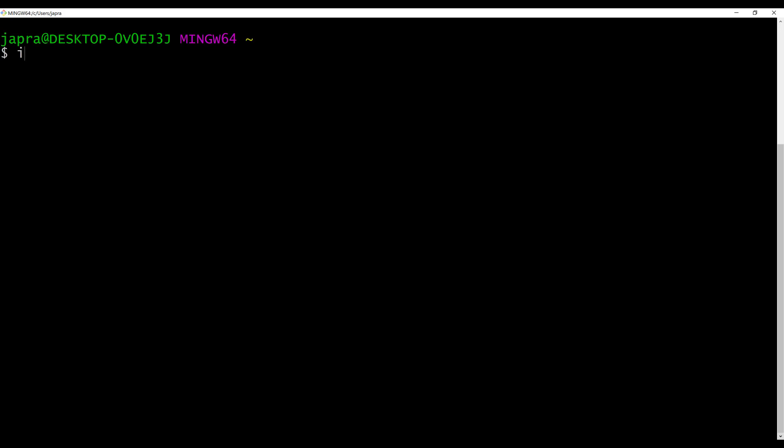First thing to do is create your Ionic project: ionic start. I'm going to call mine alpha PIN screen, you can call it whatever you want, and I'm going to use the blank template. Go ahead and create your Ionic project.